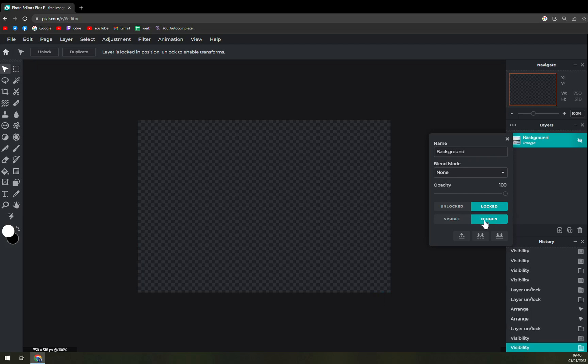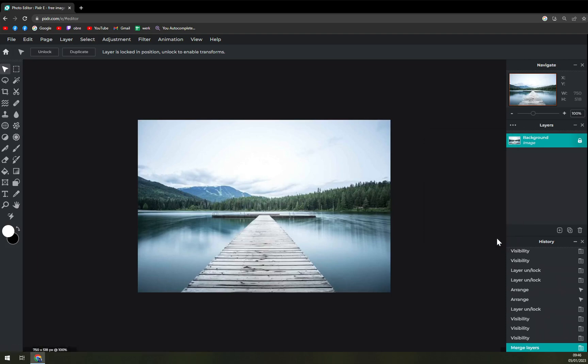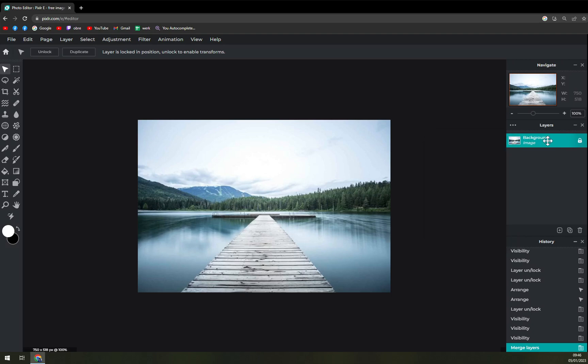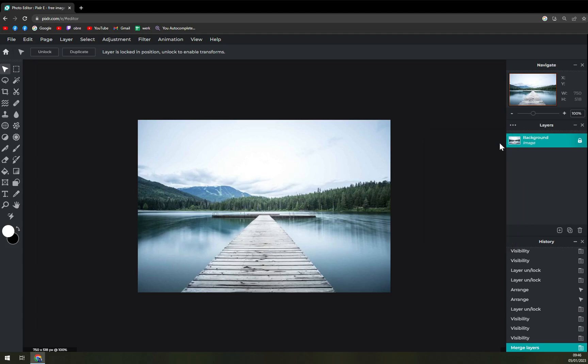We will lock the whole image in there. We can make it hidden, or merge down, merge visible, or flatten the image. You can try to do it as well but it doesn't actually change much at this point.